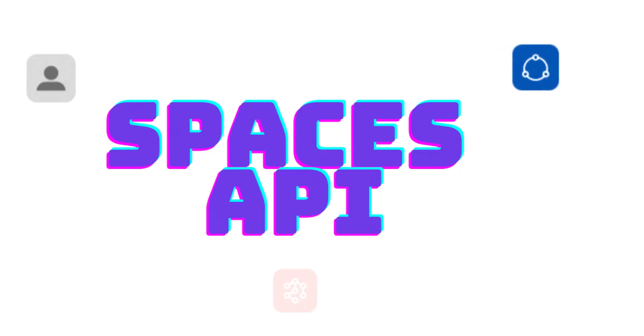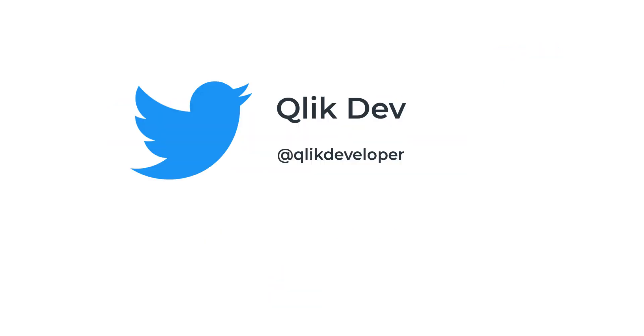Thank you so much for watching. Let us know what you think about this video. You can also follow us on Twitter at Qlik Developer for all the latest updates.